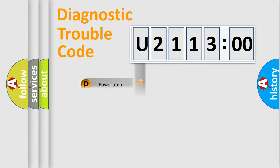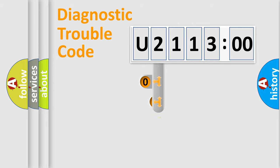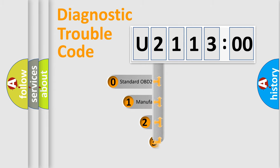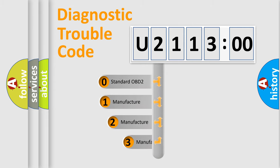Powertrain, Body, Chassis, Network. This distribution is defined in the first character code.